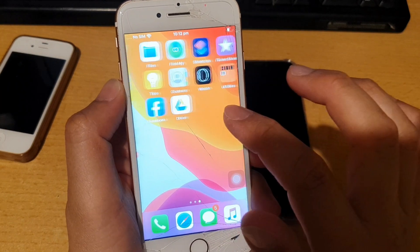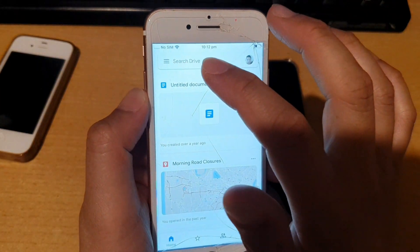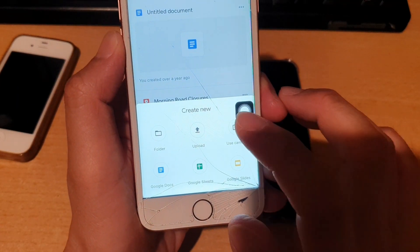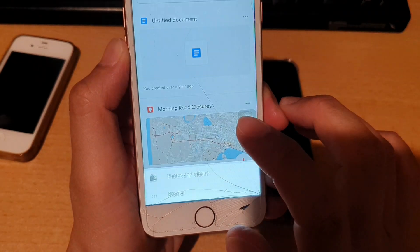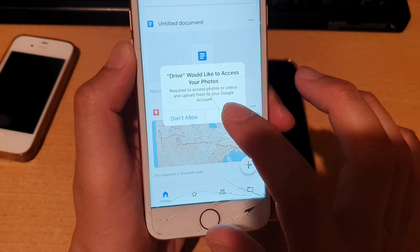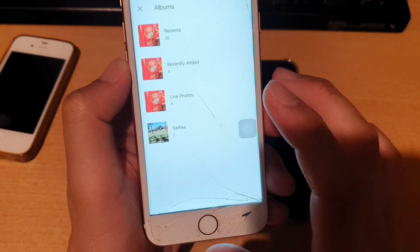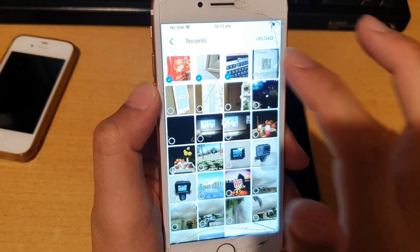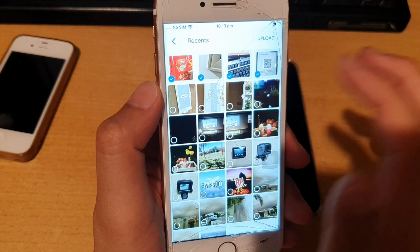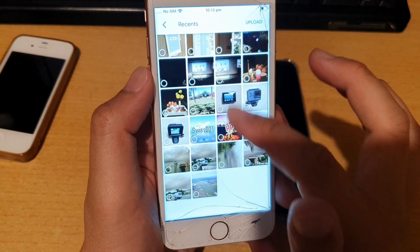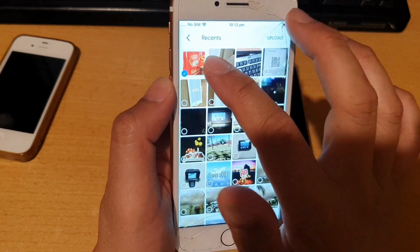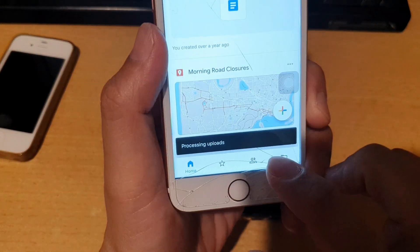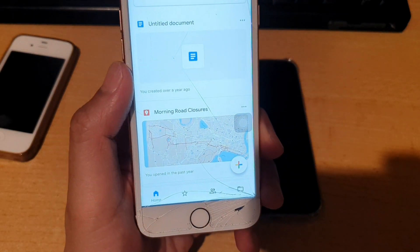To upload photos, open Drive and tap the plus icon or Add icon at the bottom, then choose Upload, then Photos and Videos. Allow access to your photos. Open the album you want to upload, select the photos — you can select all if you want — and then tap the Upload button. It will start processing and uploading. With 15 gigabytes of free storage you have plenty of room.